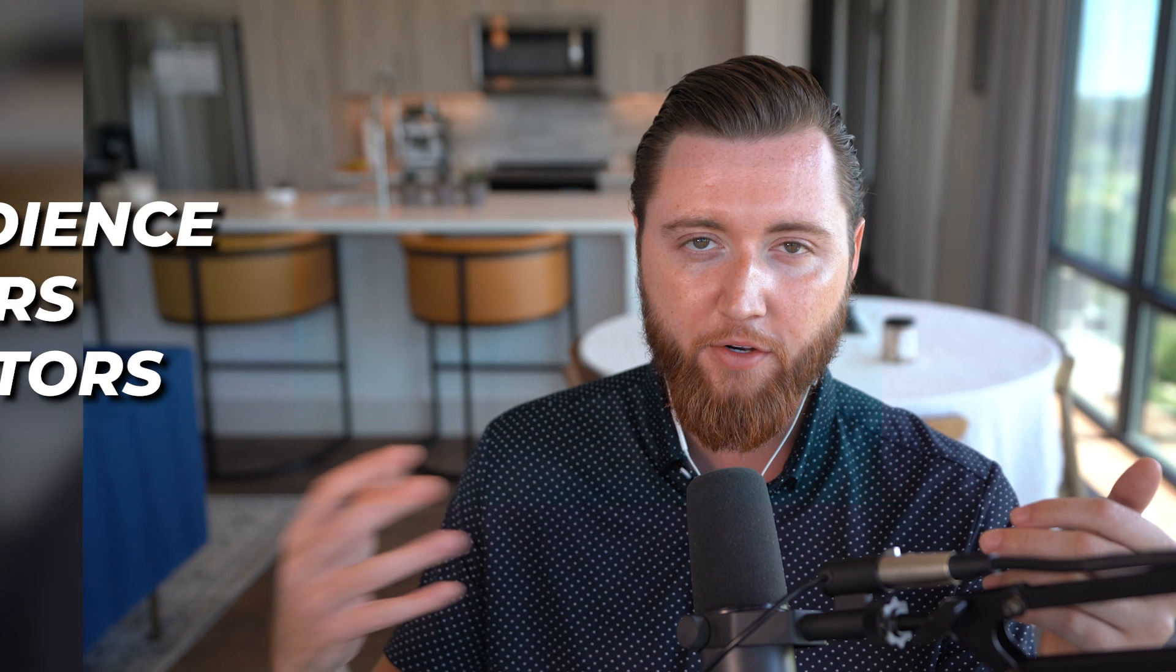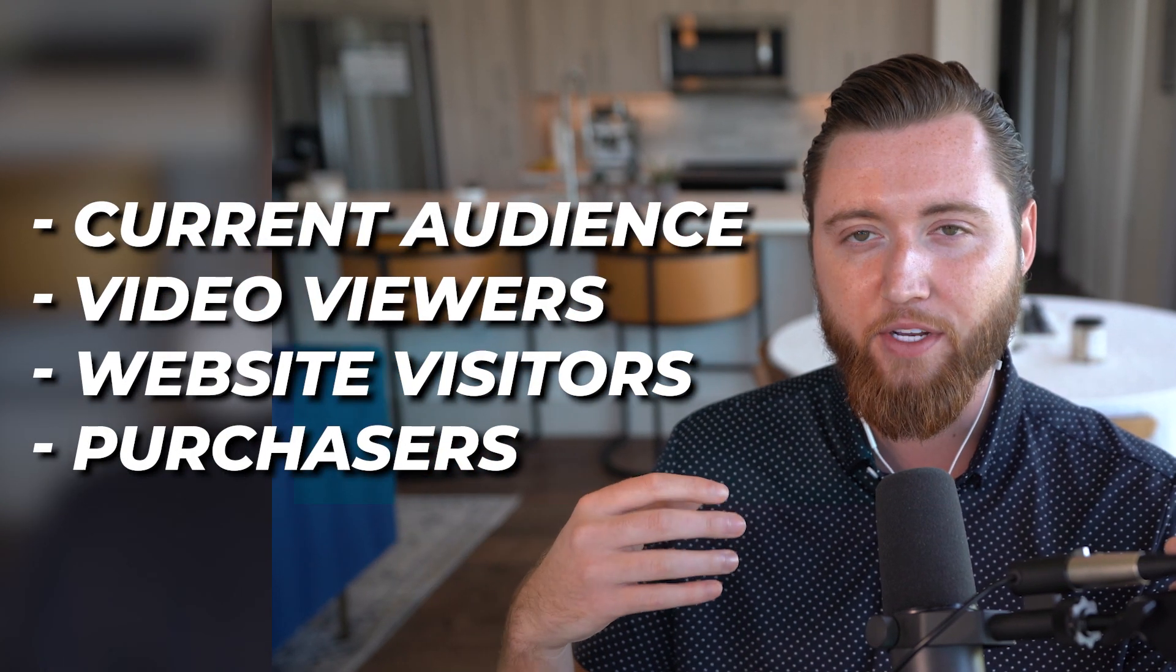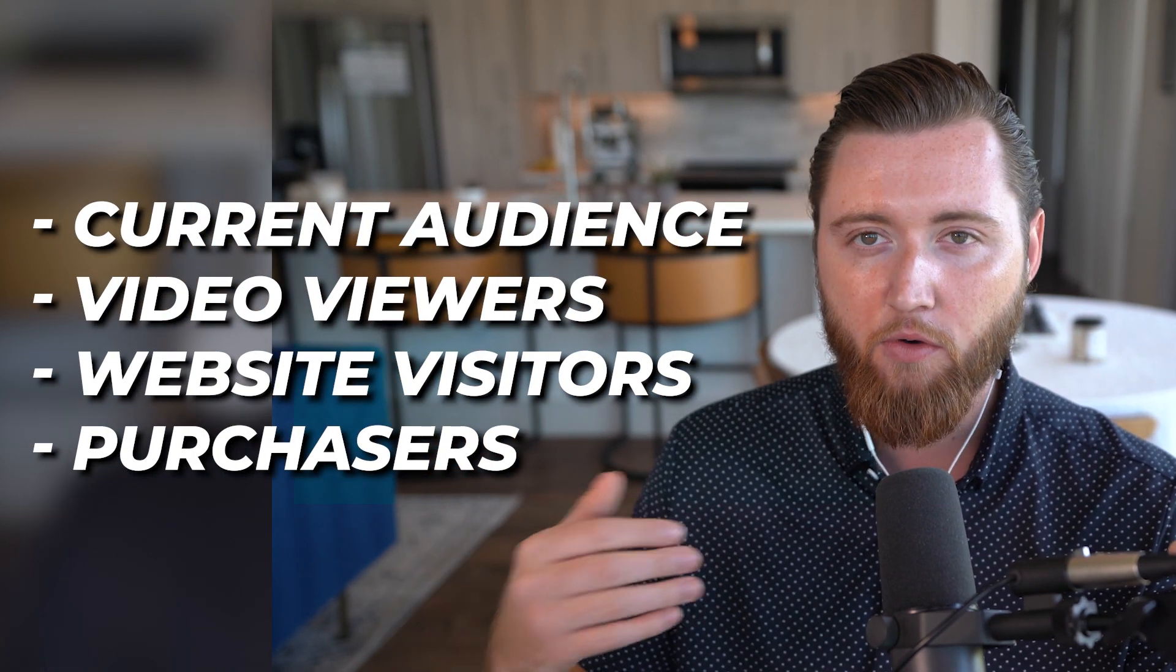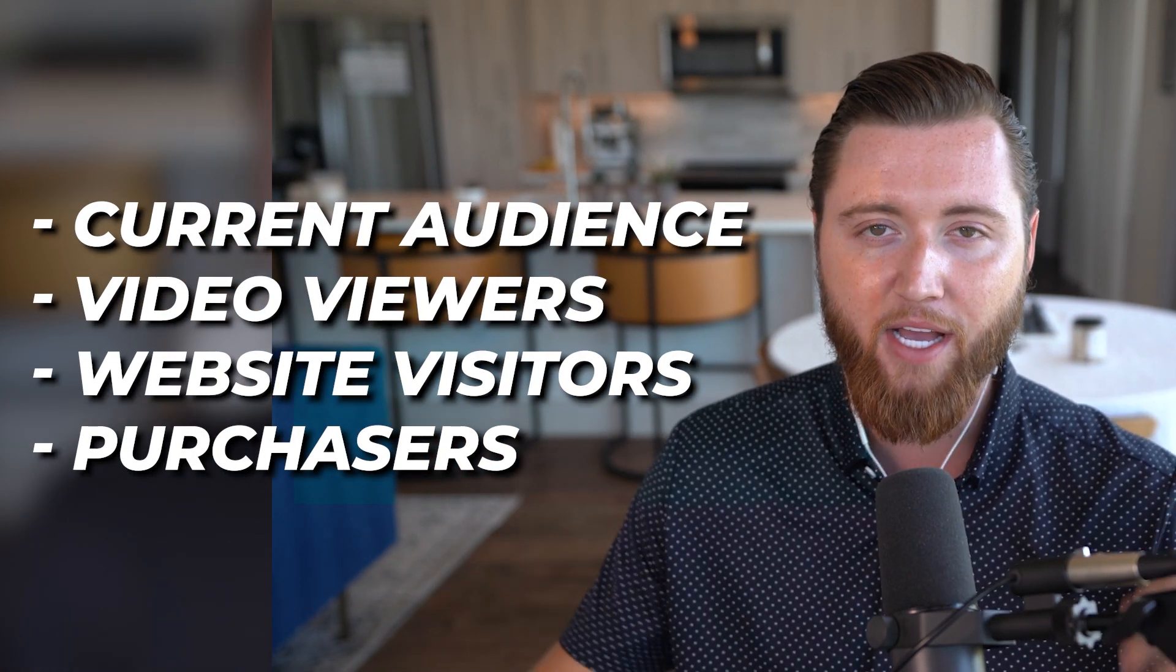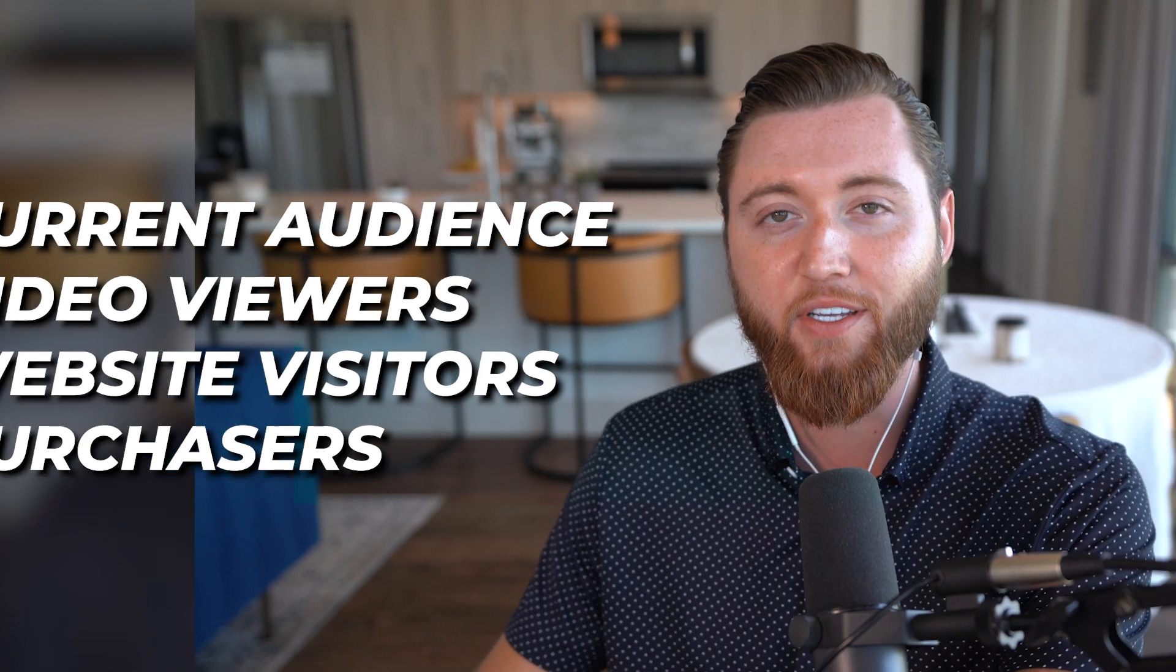That's how you set up a basic retargeting campaign. You can create custom retargeting audiences to go after people who've been in your funnel, watched a video, visited your website, or purchased, bringing them back to engage and convert more.